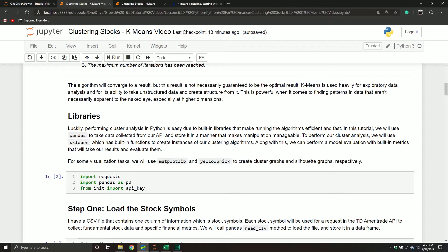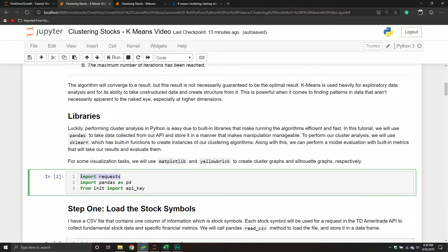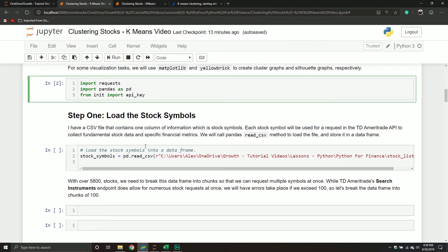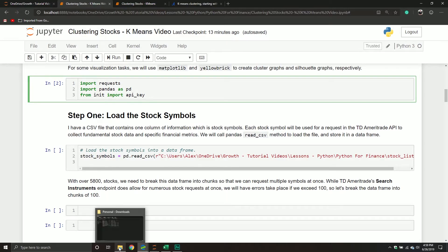The first thing we're going to do is write down a couple of our libraries. The first one is the requests library for our API. Then naturally we're going to use pandas to store the information we get from our API into a data frame. There's also a Python file that stores my API keys. Let me show you the stock file. All this is doing is reading a particular CSV file that I have in my system. All it is is simply a list of stock symbols.